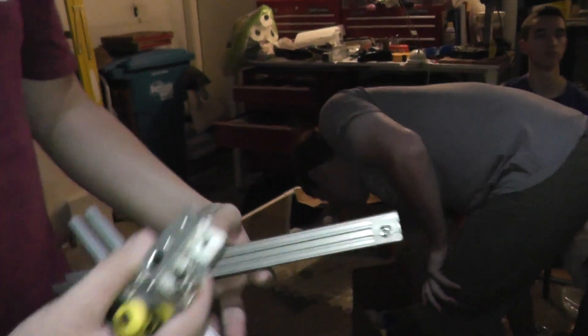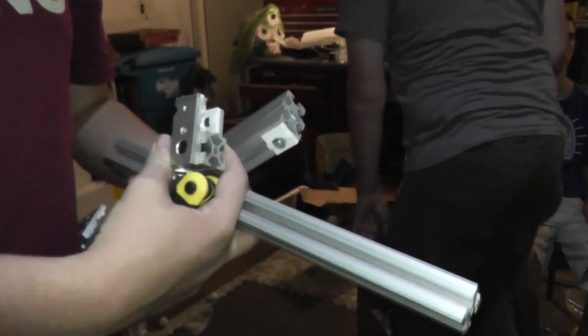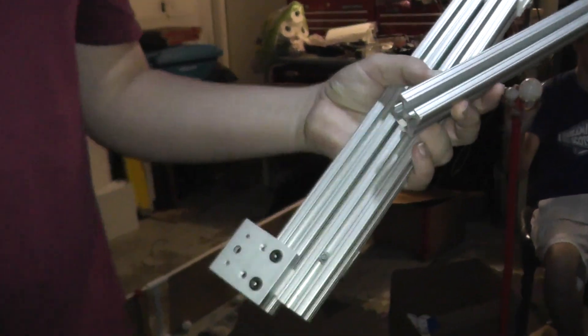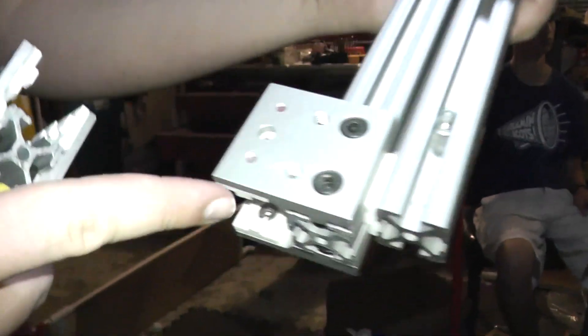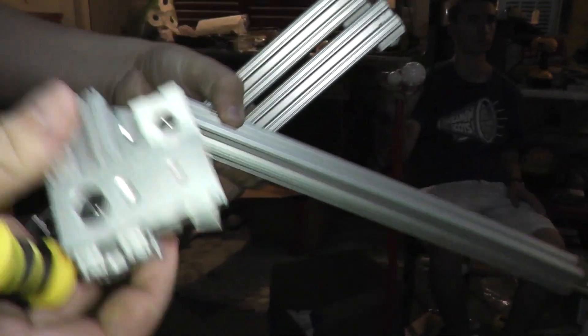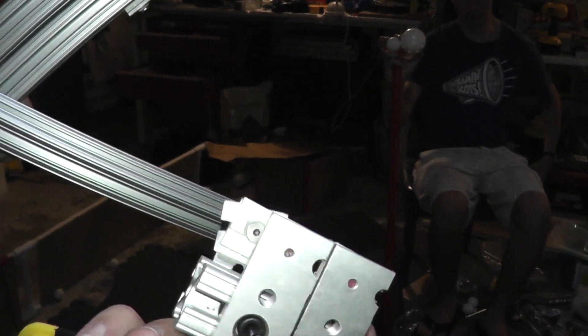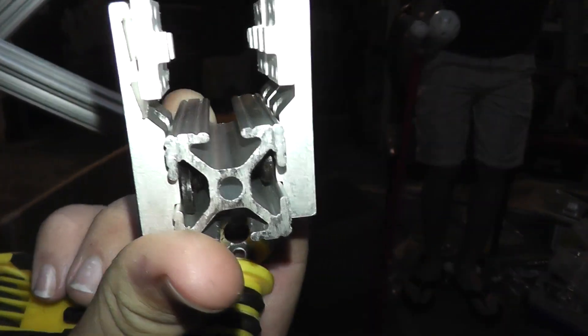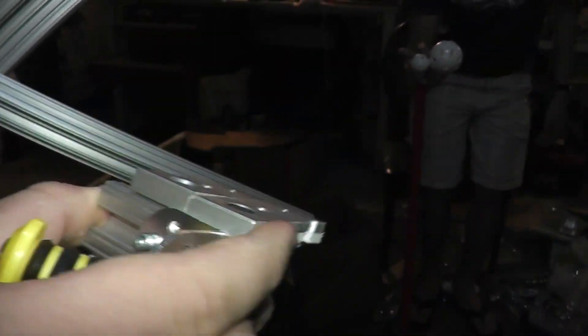So first, the linear bearing, which is the main part that's holding these together. Basically they have one end bolted to the extrusion channel, so they can't move.